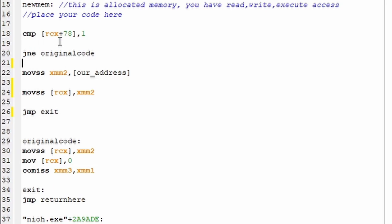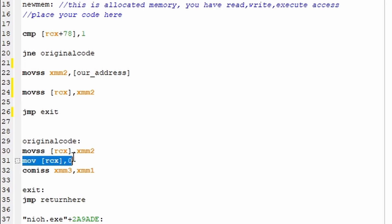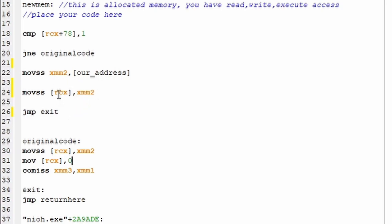So quick recap. Player stamina and enemy stamina will be compared for 1 in the memory address pointed to at RCX plus 78. Enemy stamina is 0 at this address, so they should all be kicked down to original code where 0 will be placed into their stamina. But my stamina should be able to come right down here where the address we created will place 1000 into XMM2, which will then put it into my stamina. Then this JMP to exit will take us safely over original code where we'll miss moving 0 into the stamina.